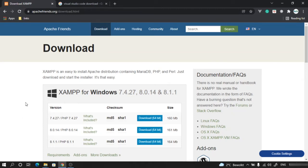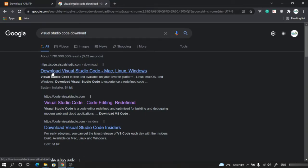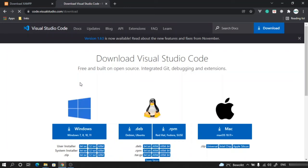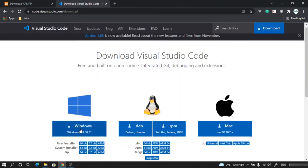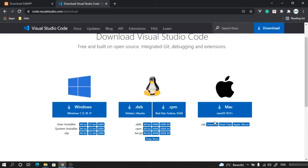The next software that we will need is Visual Studio Code. Just click right on Google, Visual Studio Code download, and go to the first link. Based on your operating system, download the installer. If you are Windows 64-bit, download this. If you belong to Linux or Mac, download this.